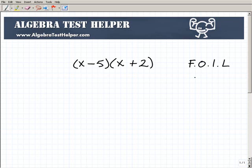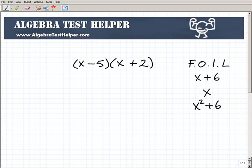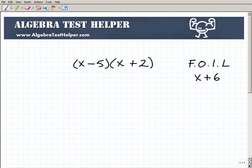Binomials are polynomials with two terms. For example, x plus 6 is a binomial. x by itself is a monomial, and something like x squared plus 6x plus 6 is a trinomial. When there are two things grouped together by an addition or subtraction sign and it's a polynomial, you're dealing with binomials. So the FOIL method only works with binomials.